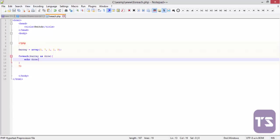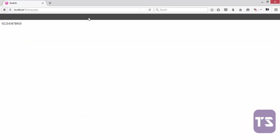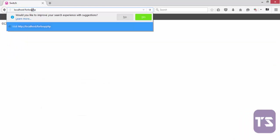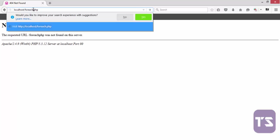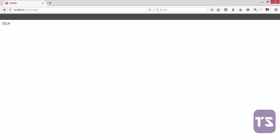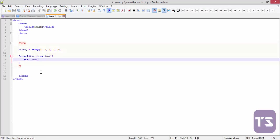Let's check that in our browser. So we have foreach, sorry, foreach.php right there. So you have three, seven, one, two, nine.